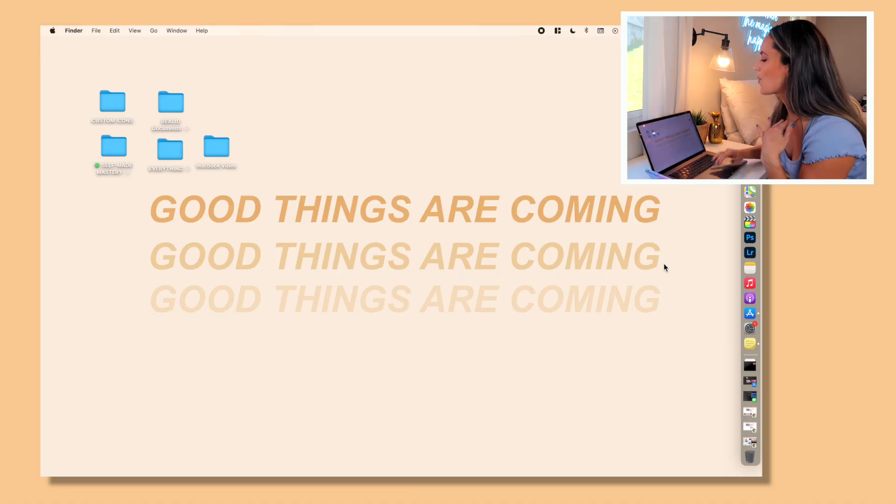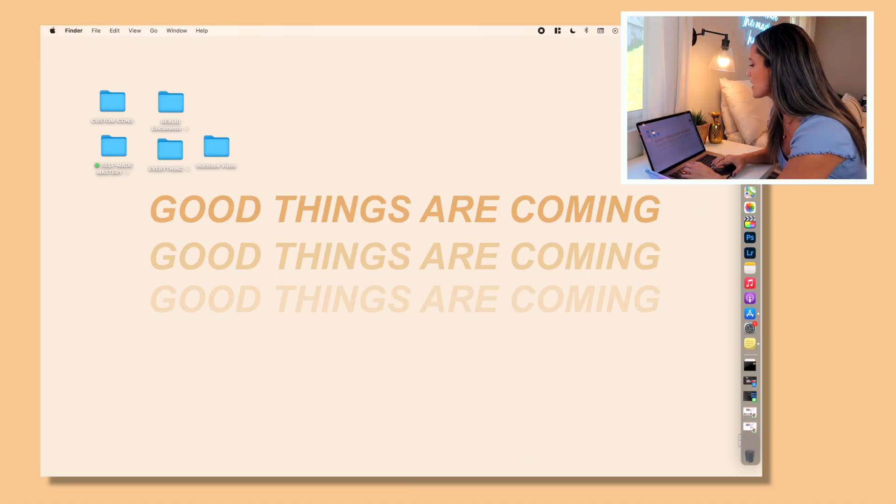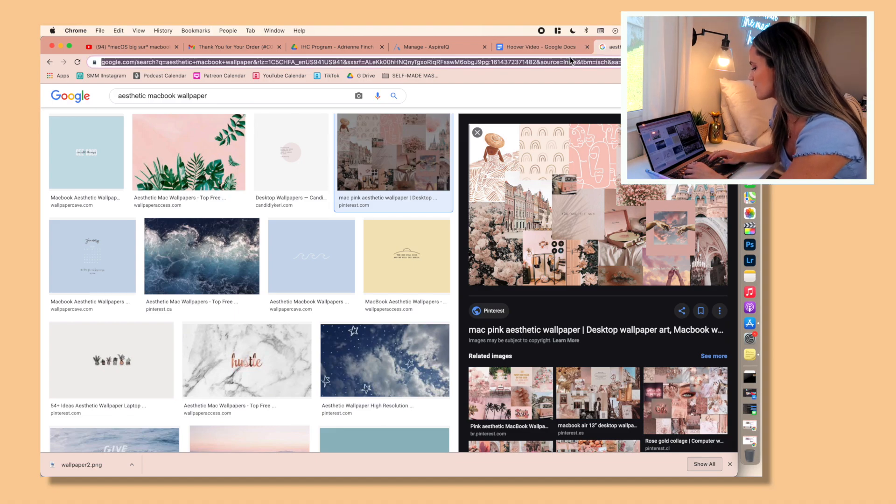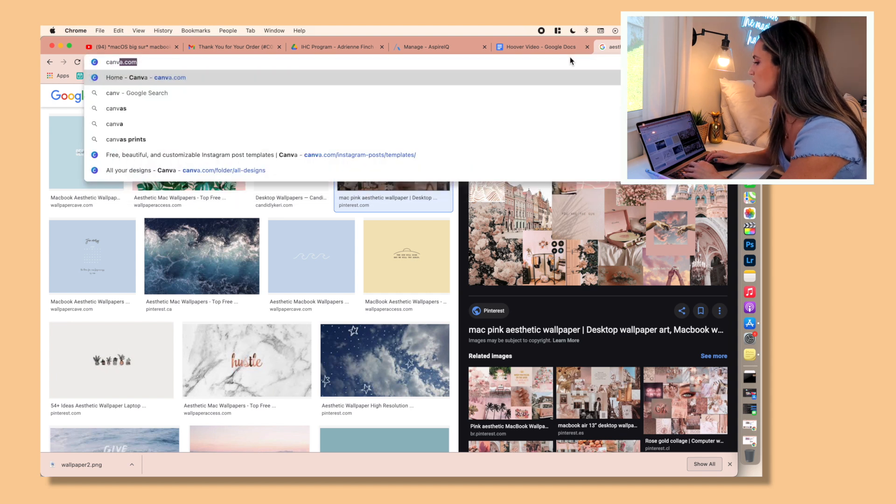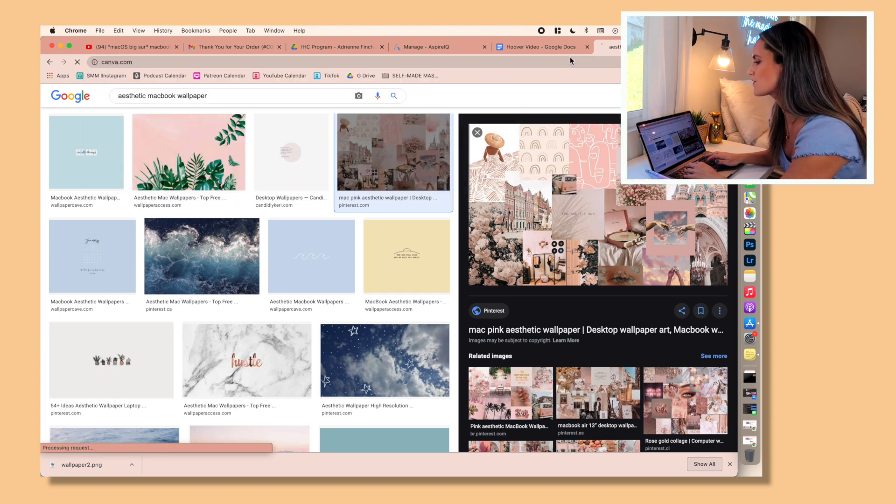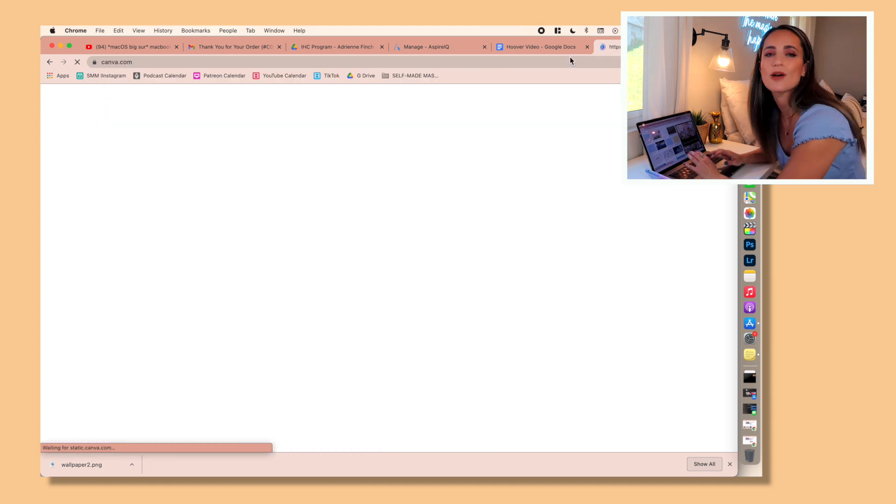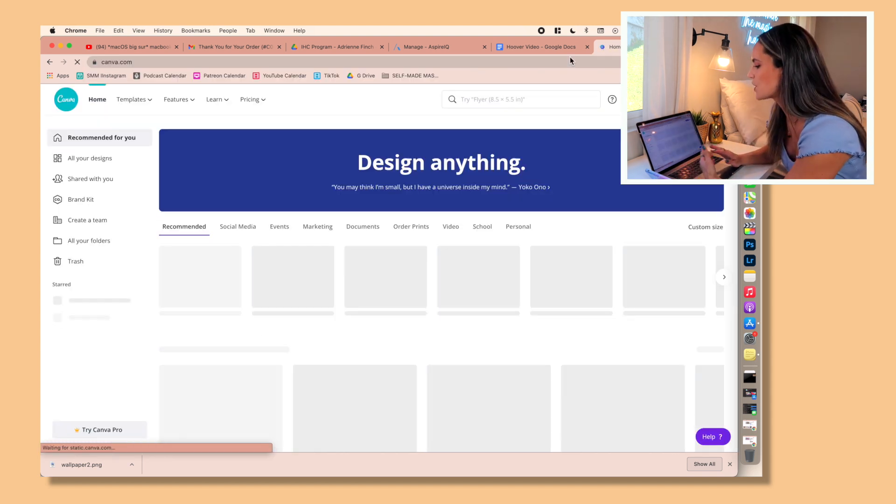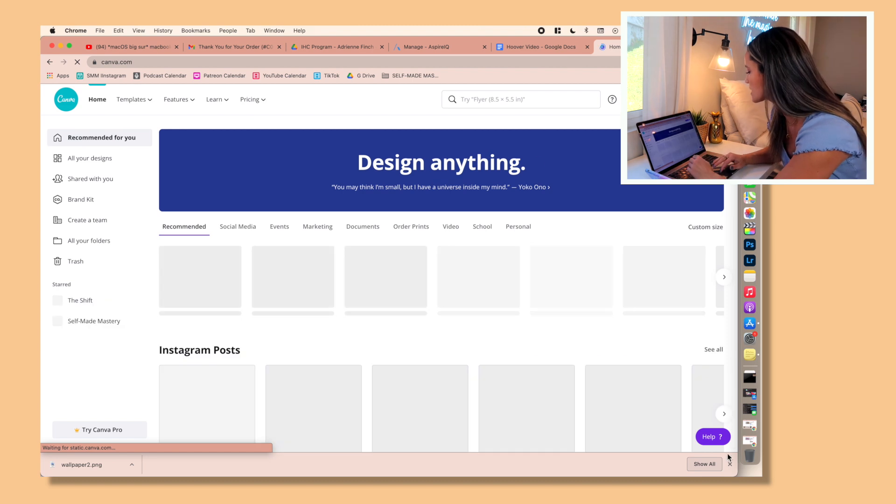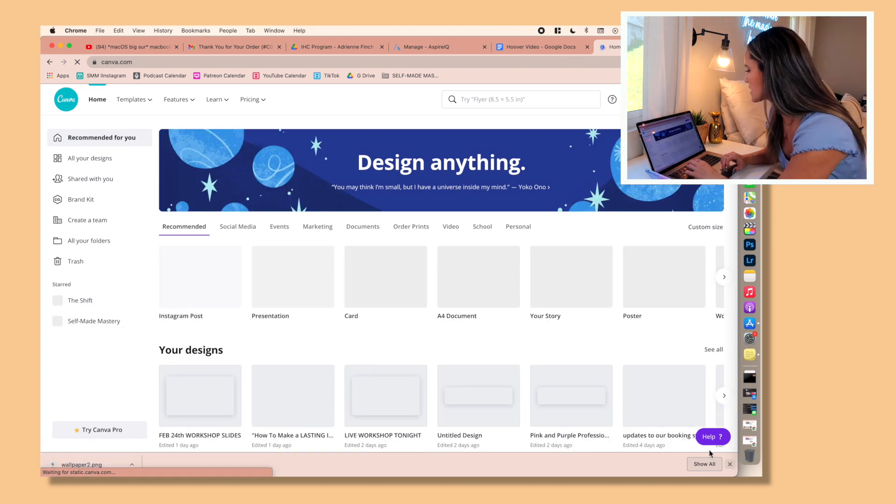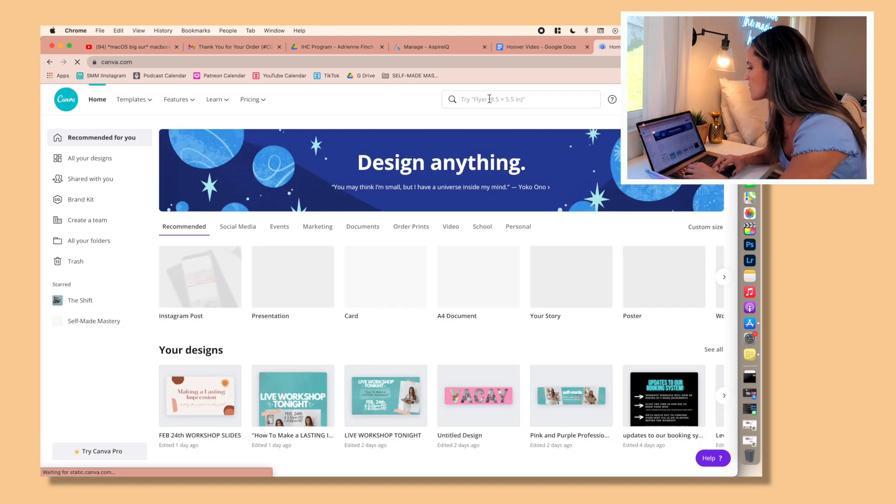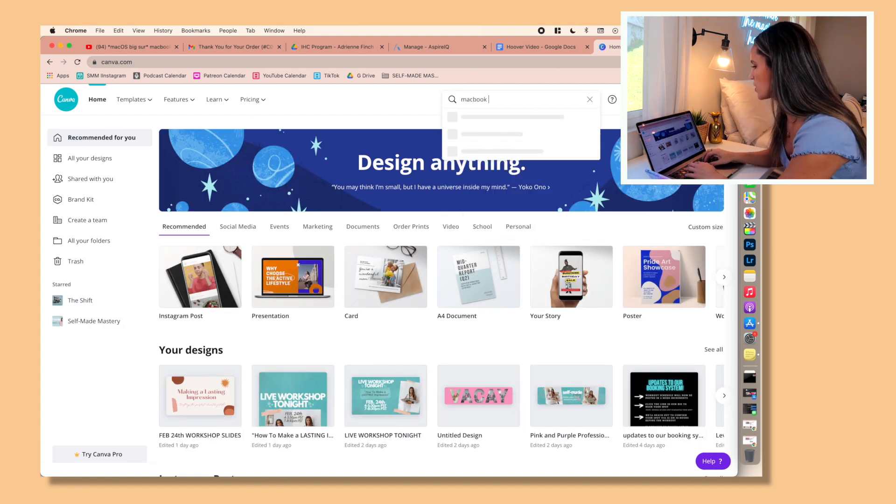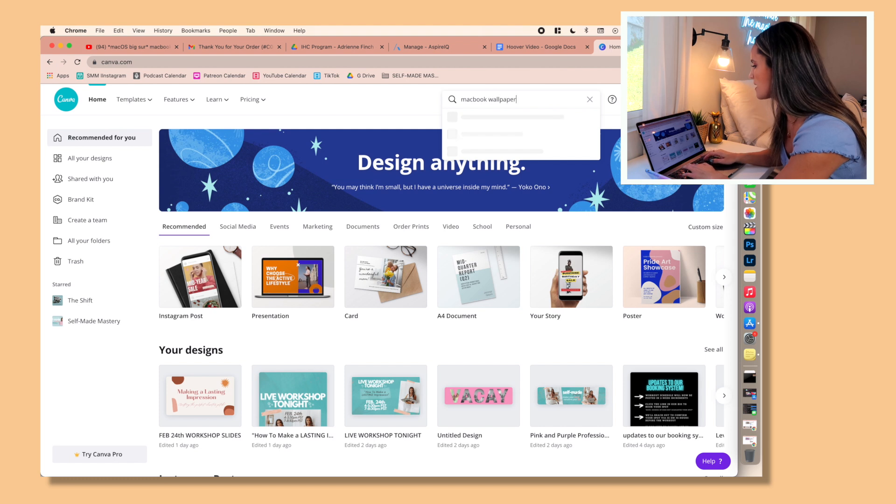The next thing I want to show you guys is how to actually create your own. So one of the easiest ways to do this is to use Canva. If you guys are familiar, Canva.com is basically a website full of templates for social media posts and wallpapers and anything of the sort.